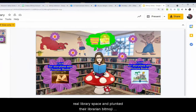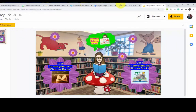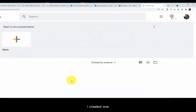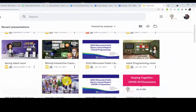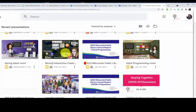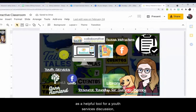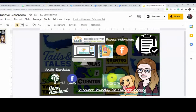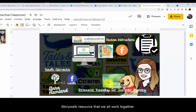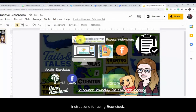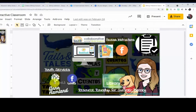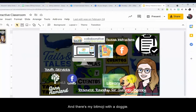I created one as a helpful tool for a youth services discussion: the story walk resource that we all worked together to put together, instructions for using Beanstack, links to the youth services Facebook account — and there's my Bitmoji with a doggy.